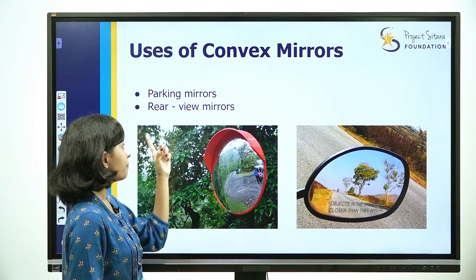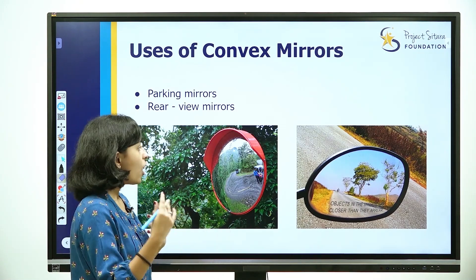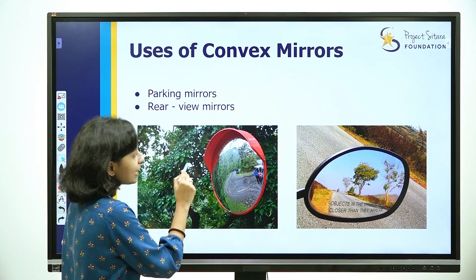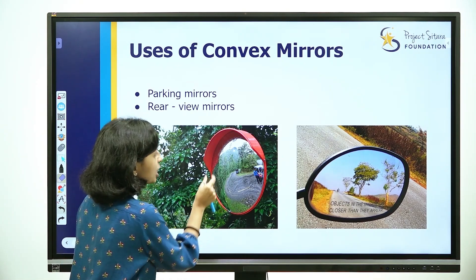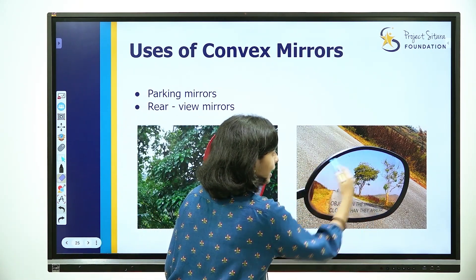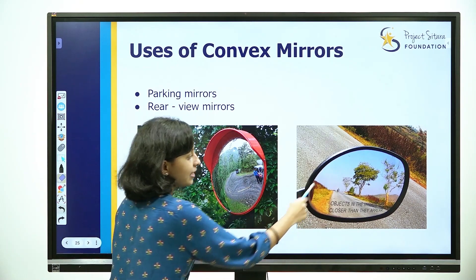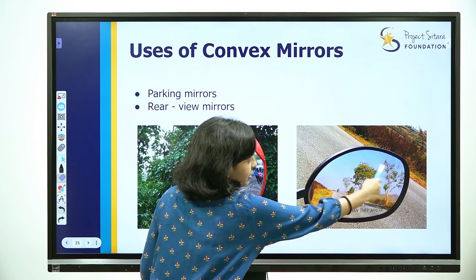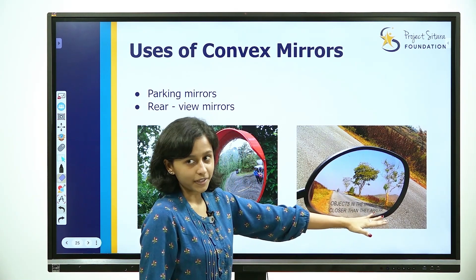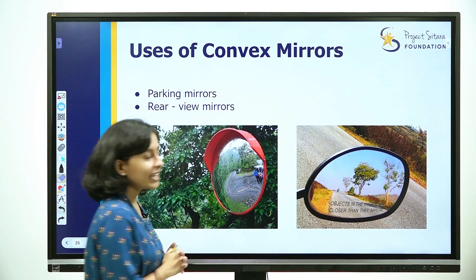The most important use of a convex mirror is as a rear-view mirror or parking mirror. When you drive a car, you can see the sides of the car. Because the image is diminished, a large area is covered in the parking mirror. This is the logic behind rear-view mirrors. There is also a warning that objects in the mirror are closer than they appear, because the image distance is different from the object distance.